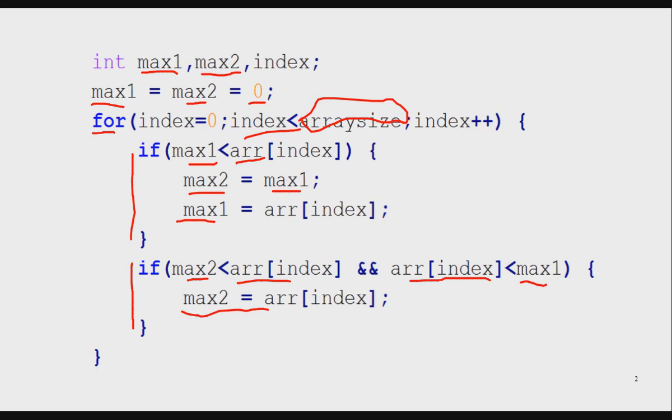This loop visits all the elements, checking for the highest number and the second highest number each time.